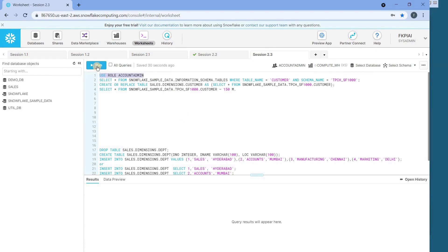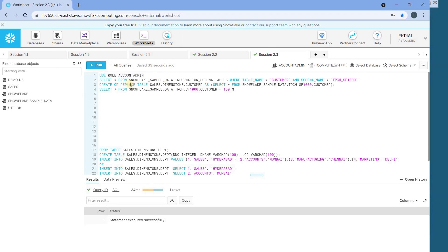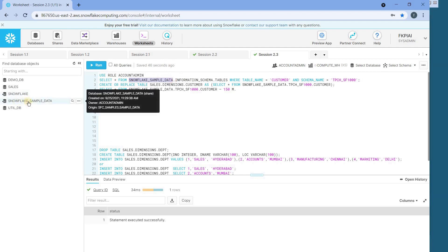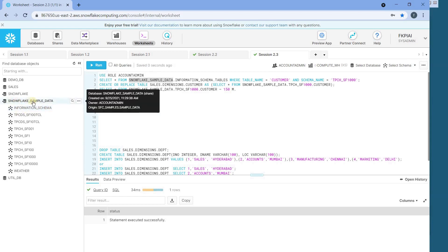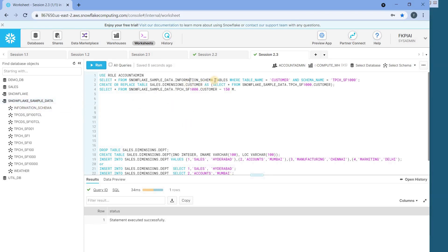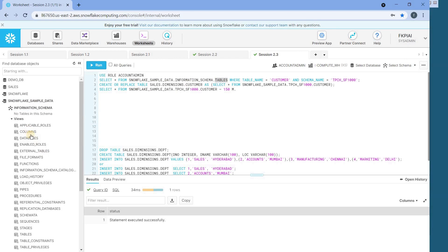I'm logged into Snowflake and taking the account admin role. This is how we can find the metadata of a table: select star from snowflake_sample_data — this is the database. Each database has a data dictionary, and this particular schema is the data dictionary for this database. I'm taking that schema and inside it there is a view called tables. This view in the information schema of this particular database allows us to query where table name equals customer and schema name equals the desired schema name.